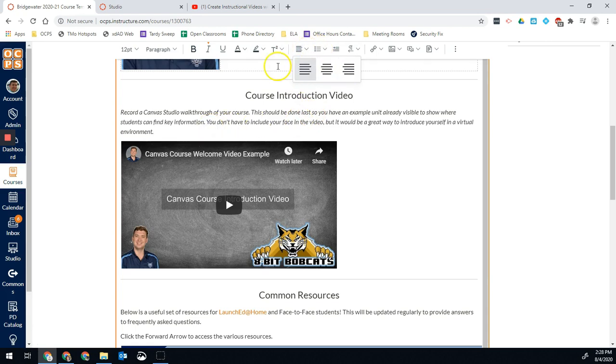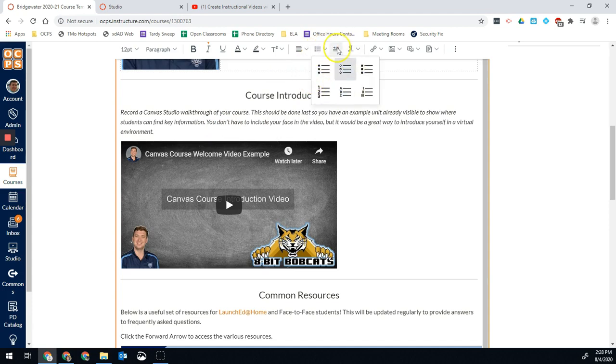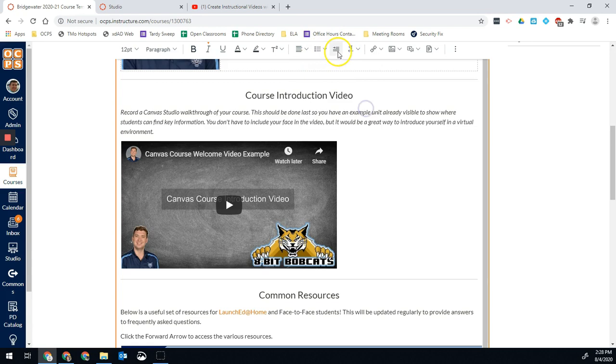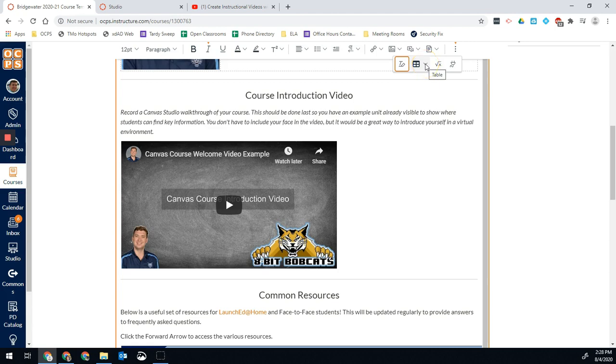Justification, left, center, and right. Bullet points, as well as indents if we want to indent a section of the material. And we can insert a table if we'd like to as well. And then the last piece is the math equation. You can insert math equations through there.